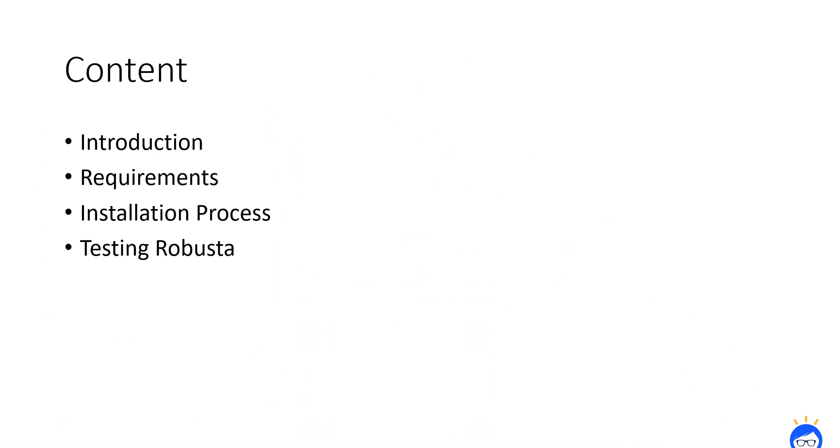To set the context, we have prepared simple content which includes introduction, requirements, installation process, and finally testing. There is no big deal. Let's dive into it.